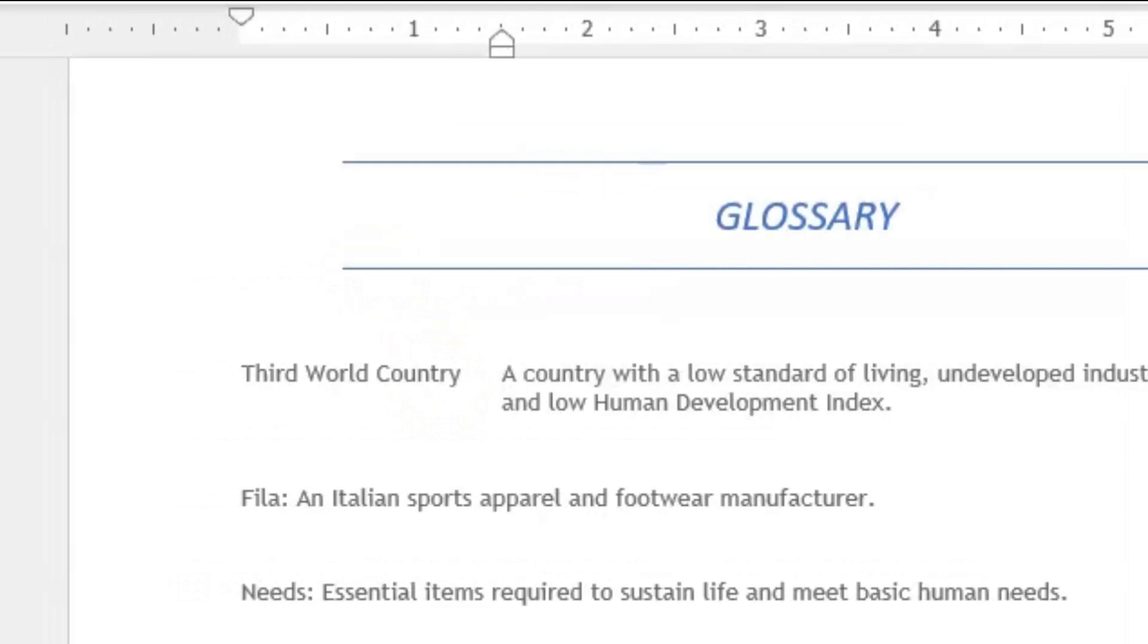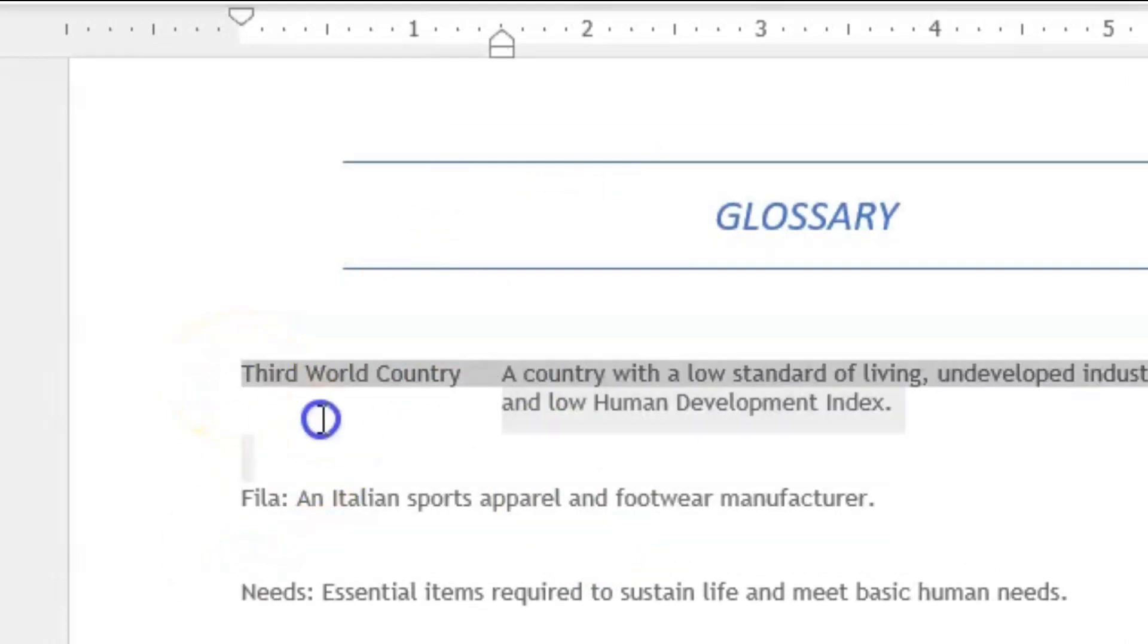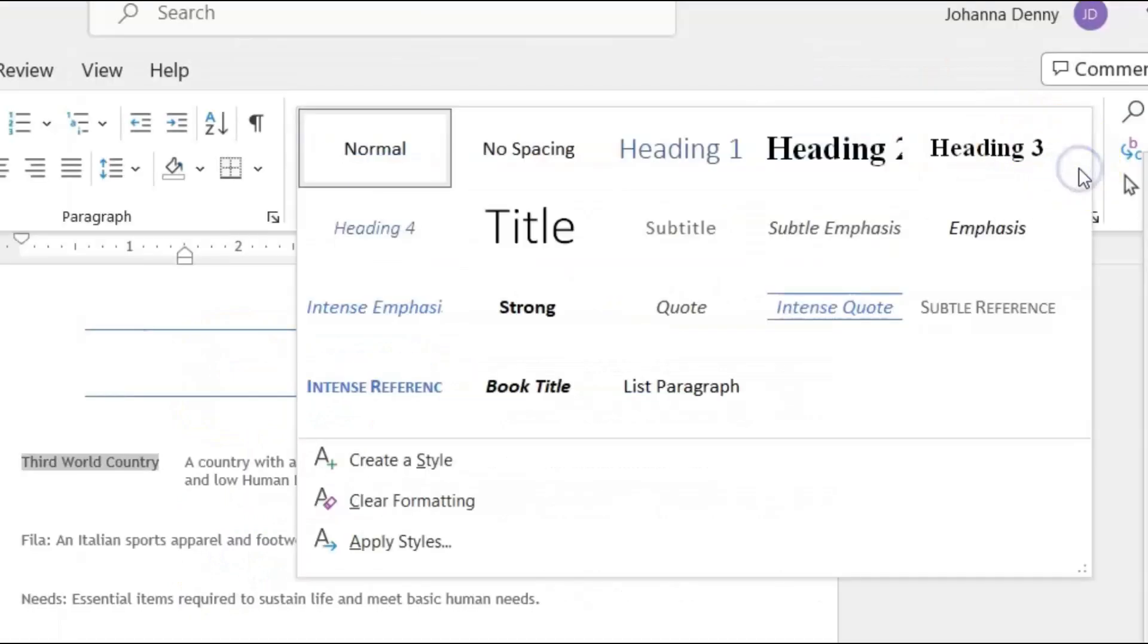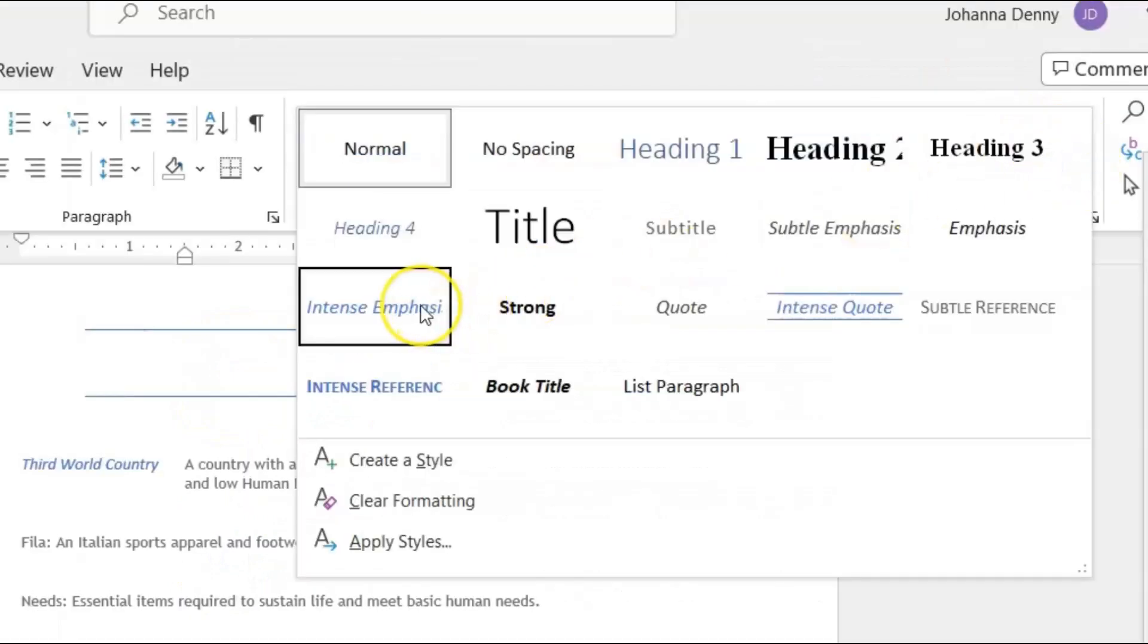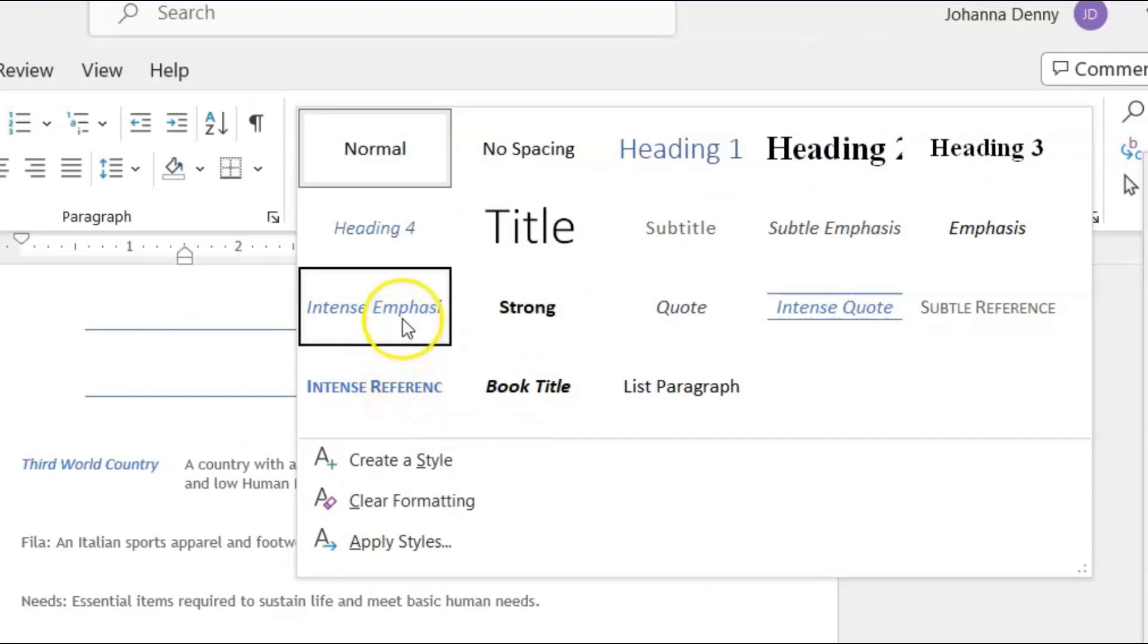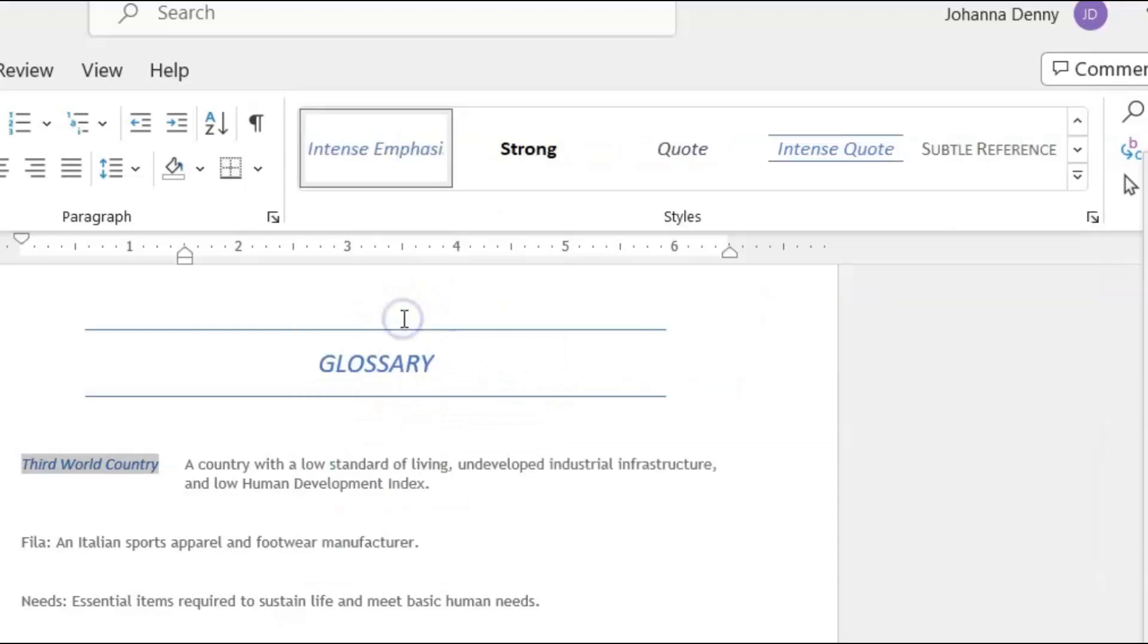Then to make Third World Country as a definition stand out some more, I'm just going to select that and I'm going to go back up to the style section and I'm going to choose a style for that. I'll use Intense Emphasis.